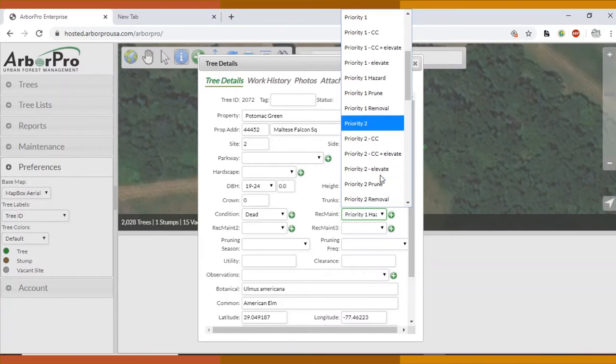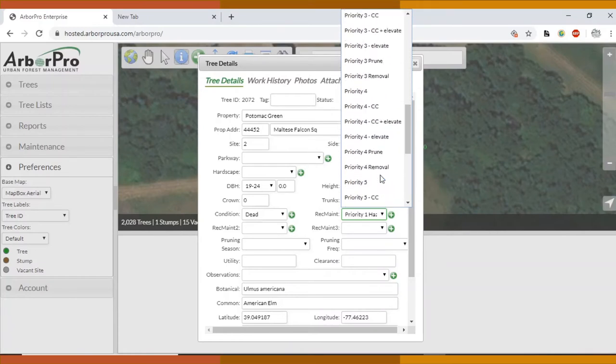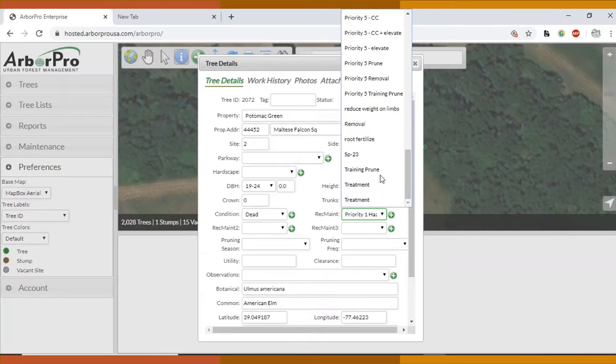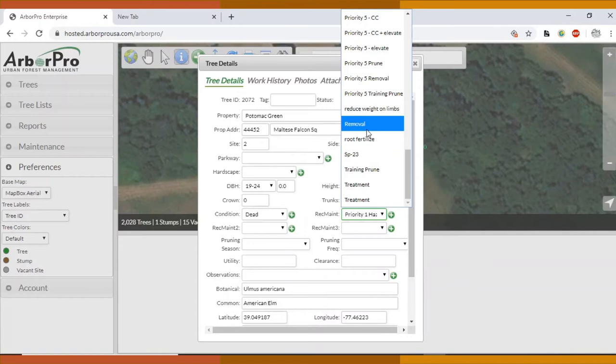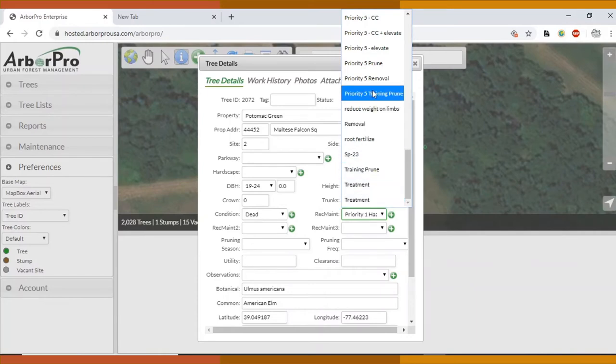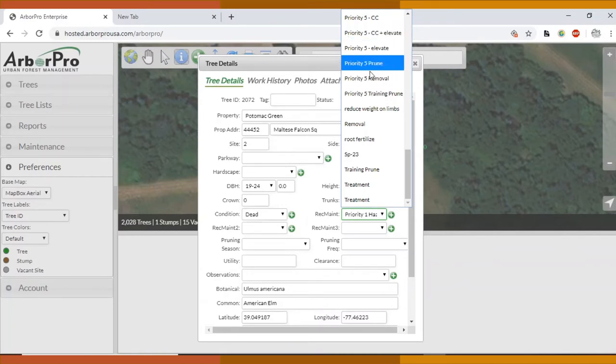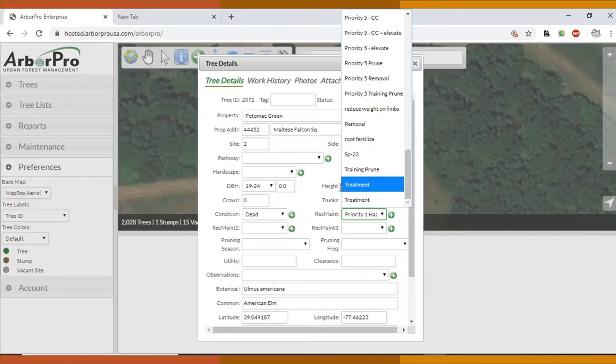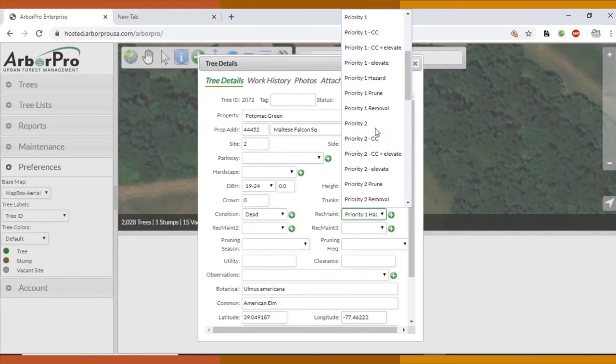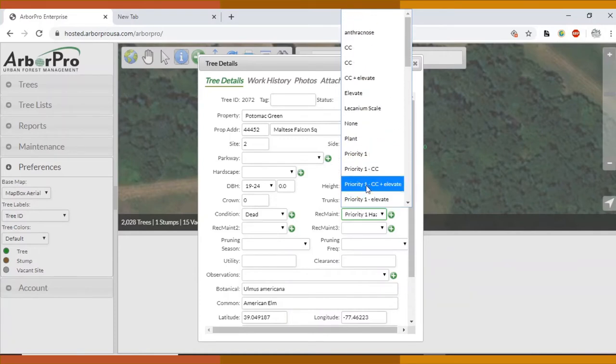And then we have it for priority two, three, four, and five. Ignore the ones that don't have a priority before them. Unless it's treatment, they should have priority and the number before the recommended maintenance. That's important for our pricing and putting our proposals together. It's important that it has the priority number first.